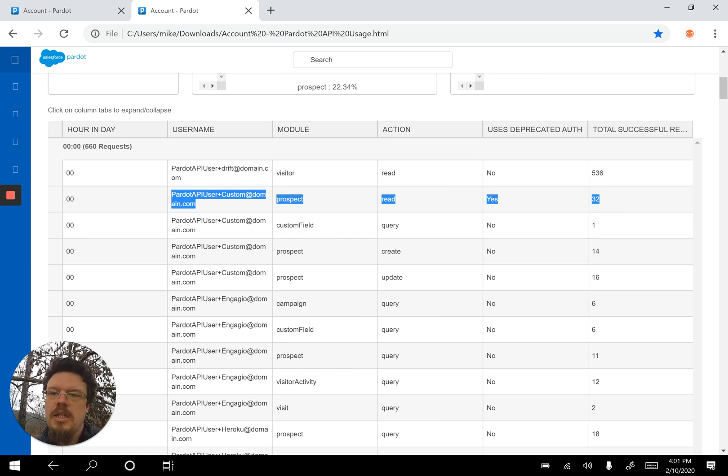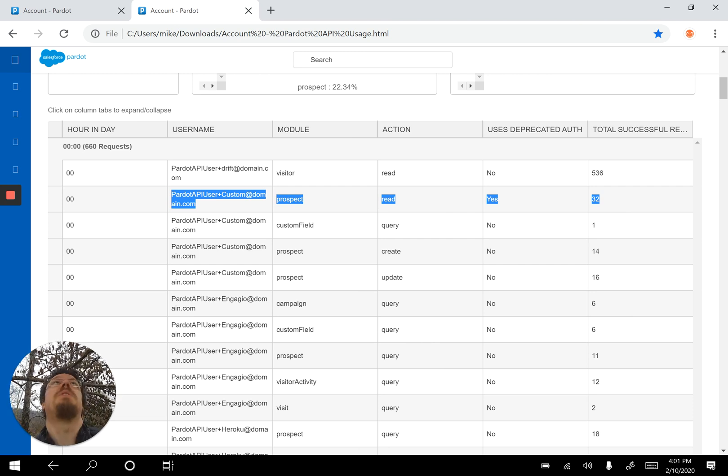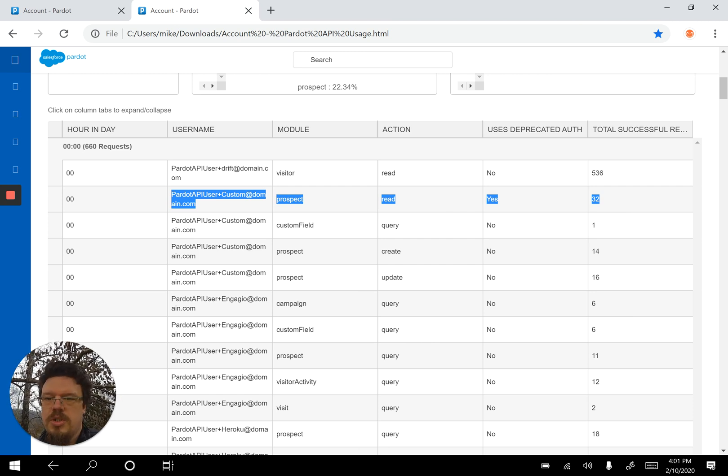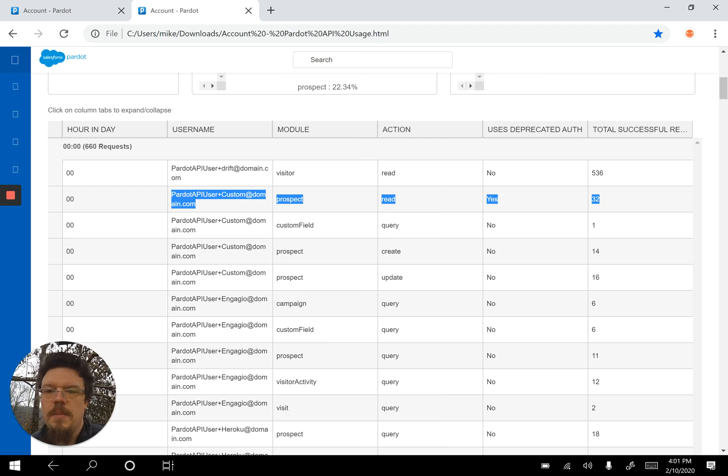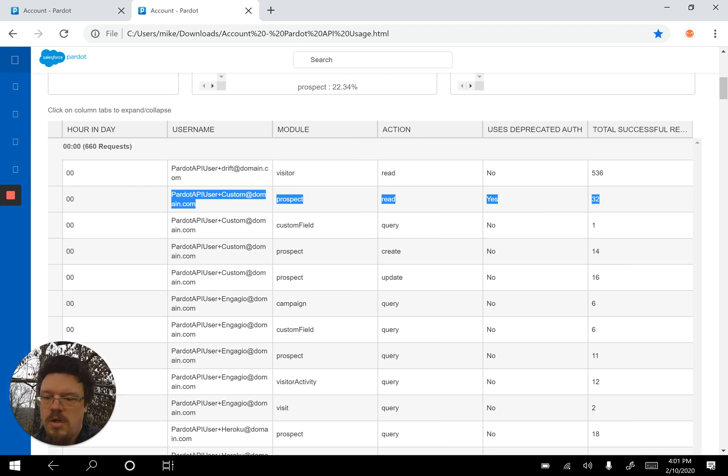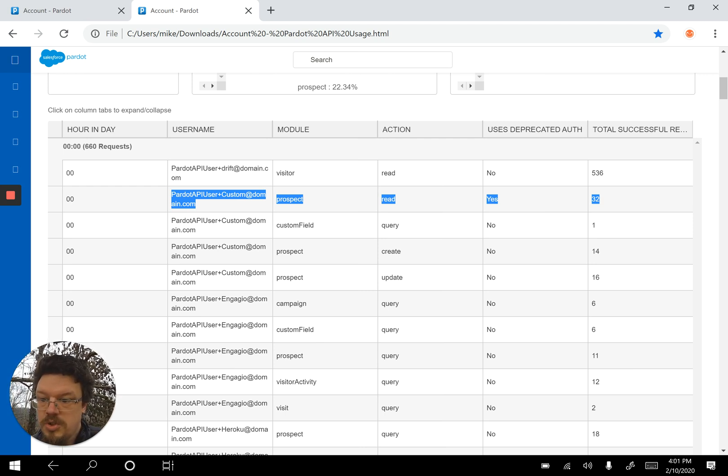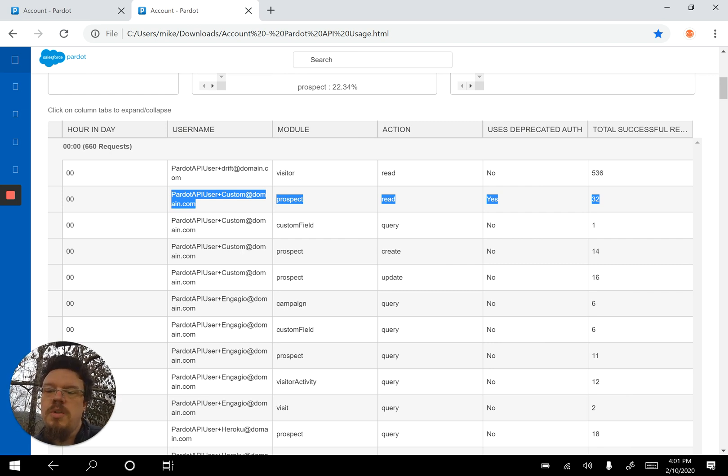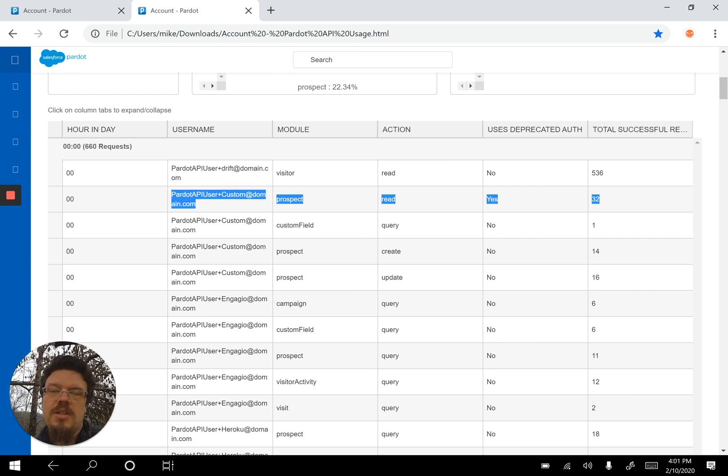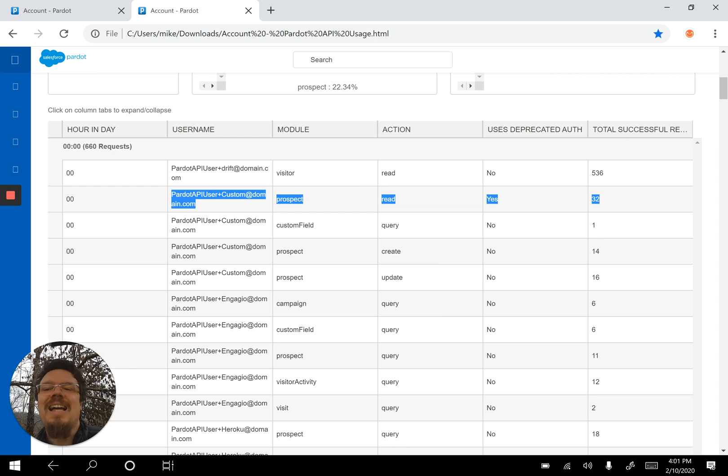That's on a read and that's the username of this particular user, which is a Pardot API user plus custom at the domain.com, which is what we want to use for our users. Every API integration wants its own users so that way when we have issues like this, we know exactly what tool is broken.